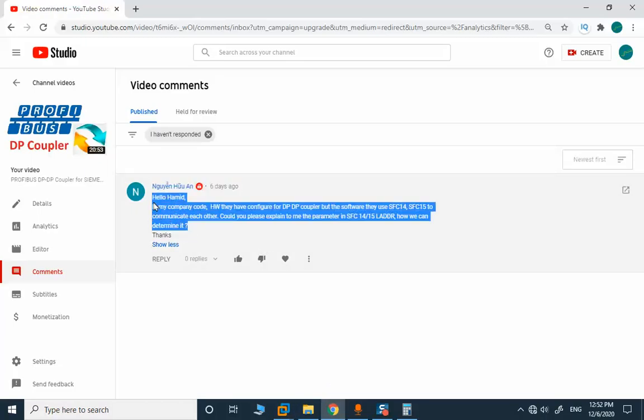Thank you for watching and please don't forget to subscribe to our channel.